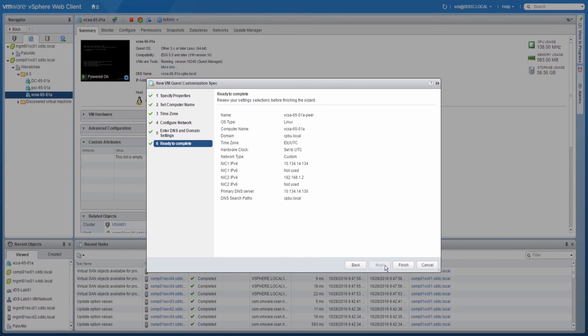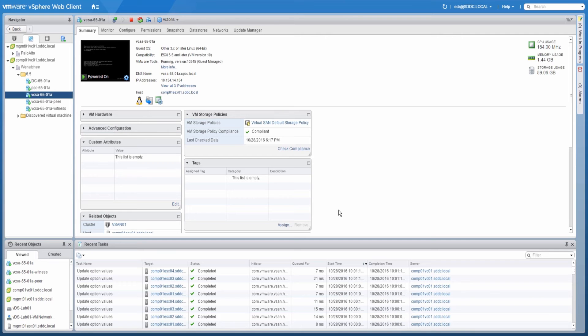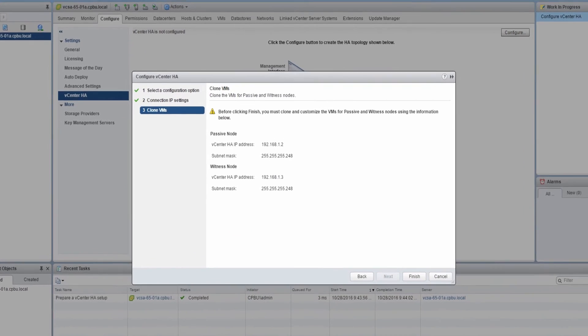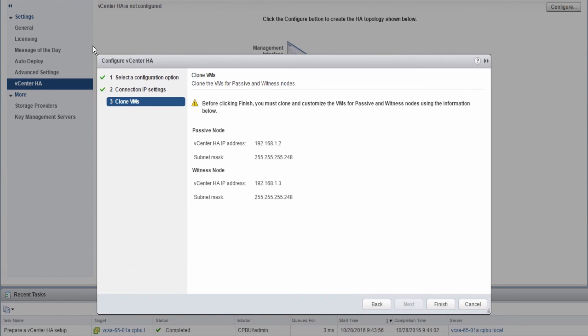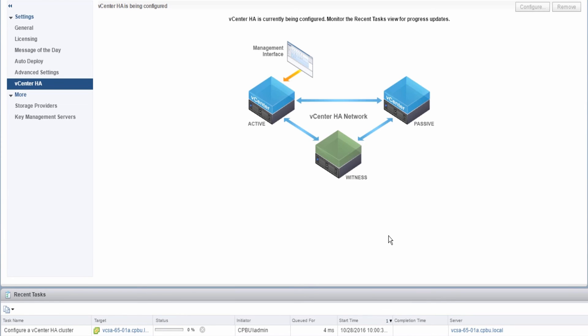Once the clones have been completed, return to the vSphere web client for the vCenter Server on which vCenter HA is being enabled. Click Finish in the Configure vCenter HA wizard.